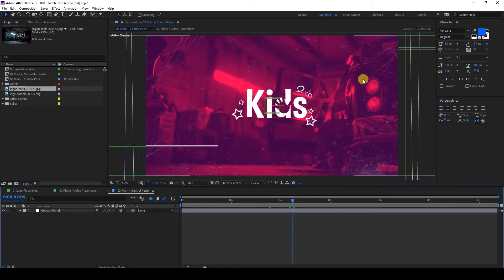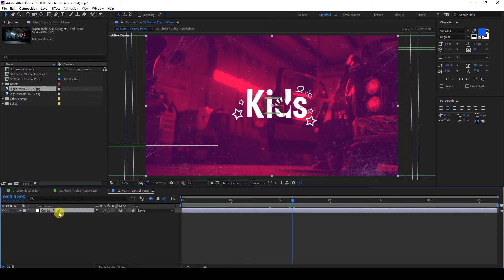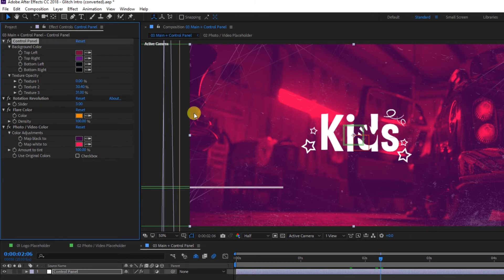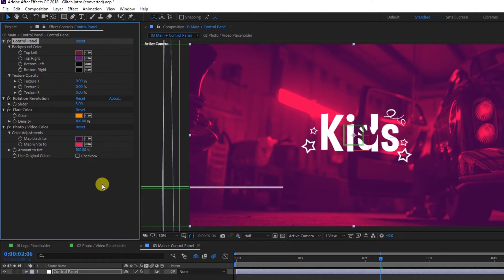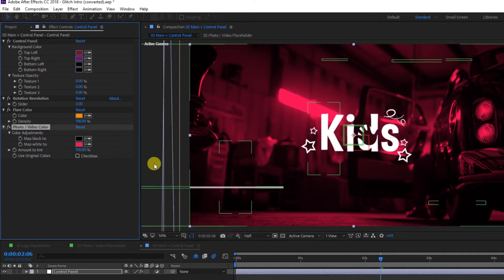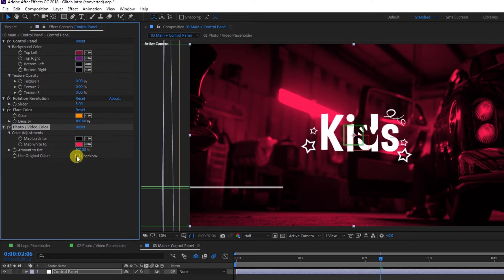To customize the look and feel of this intro, go to the control panel and select that layer. Then go to the Effect Controls tab. If you're using an image, you won't need the text option. For texture levels, you can turn this off if you don't want any textures. For the photo, you can change the tint color, or if you want to use the original colors of your image, just turn this on.